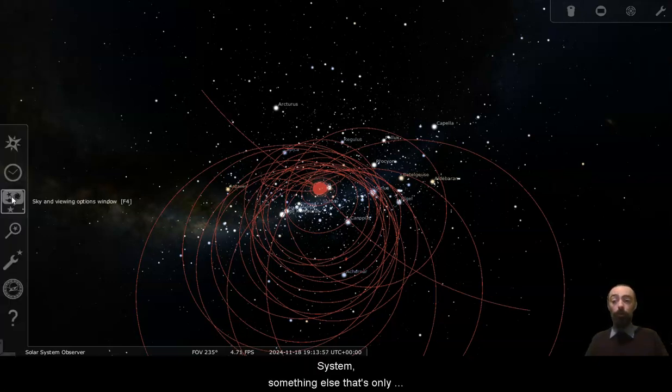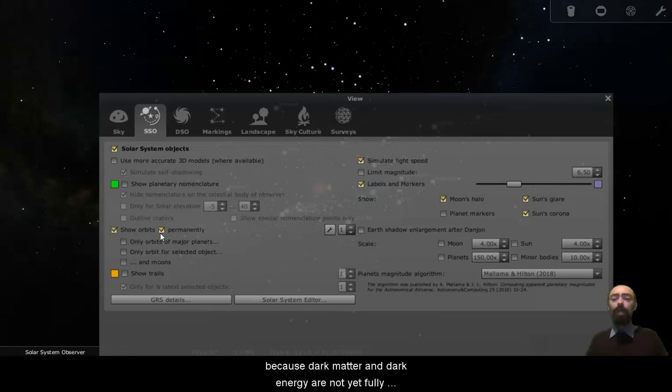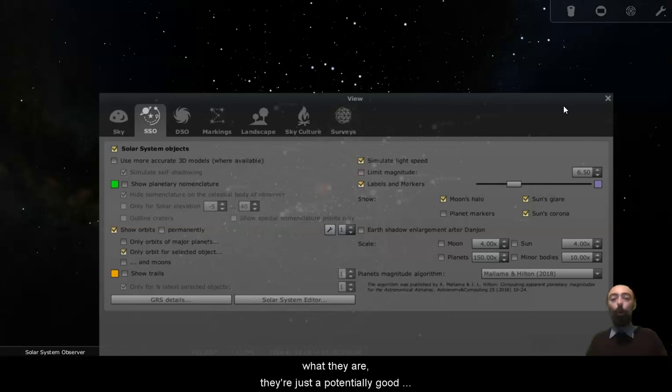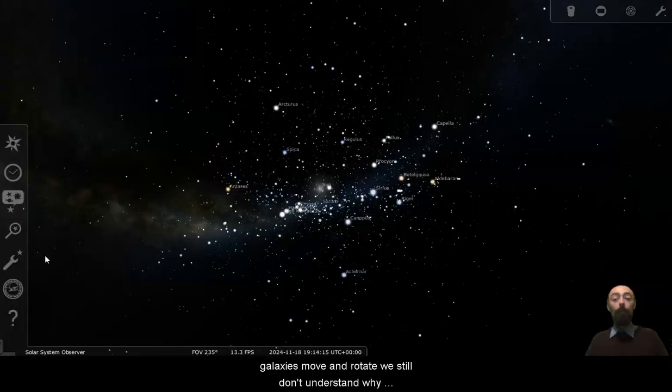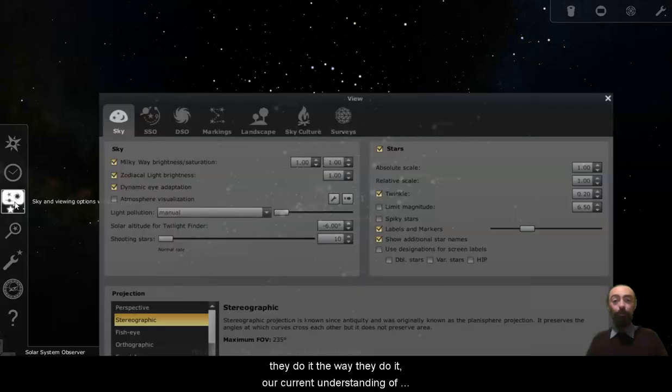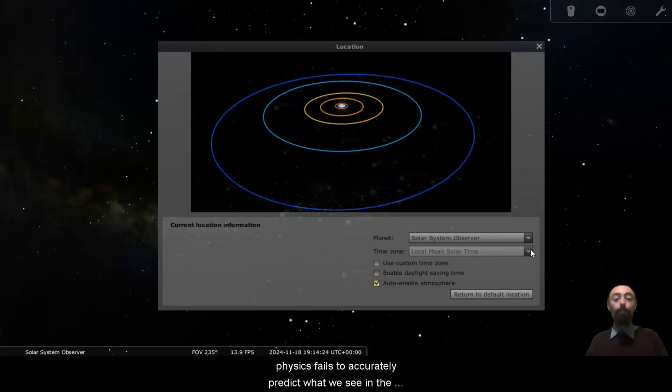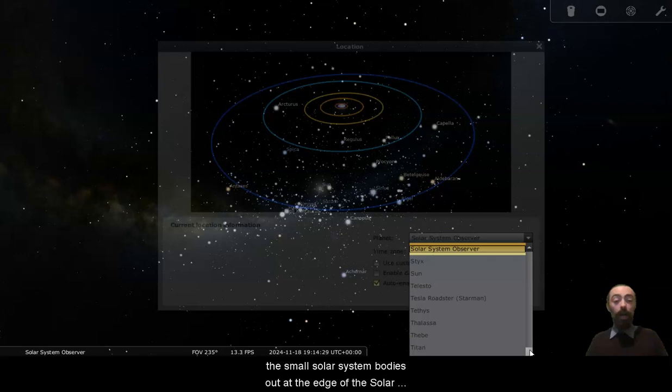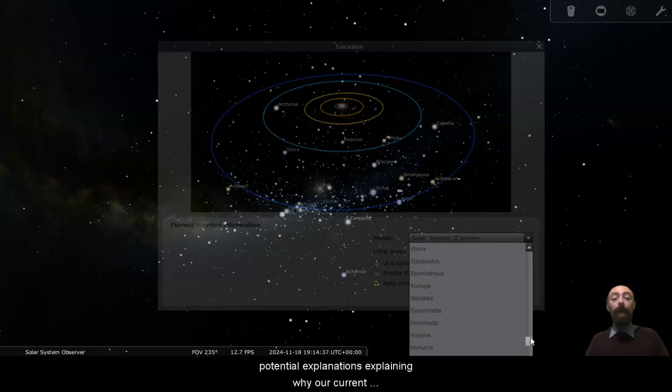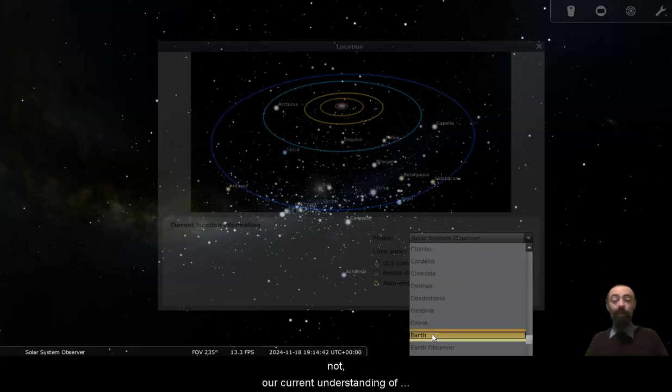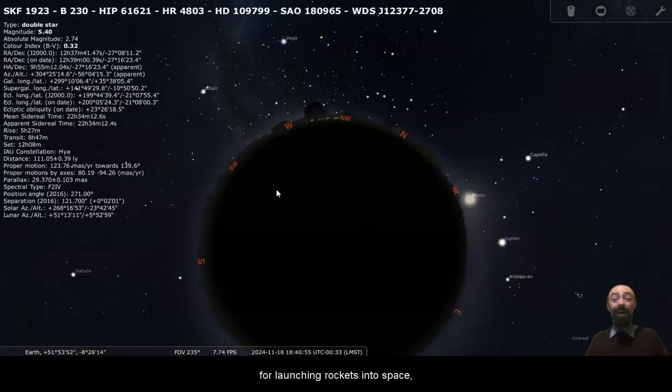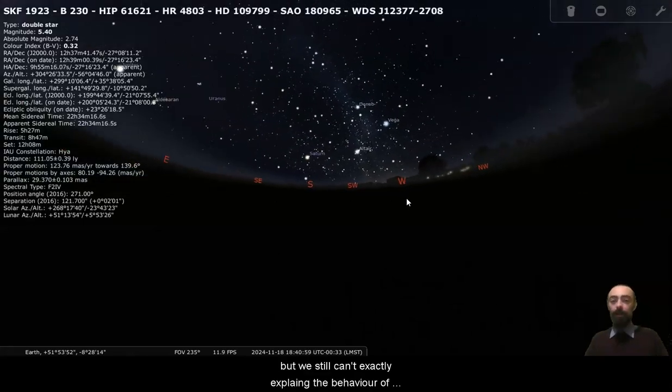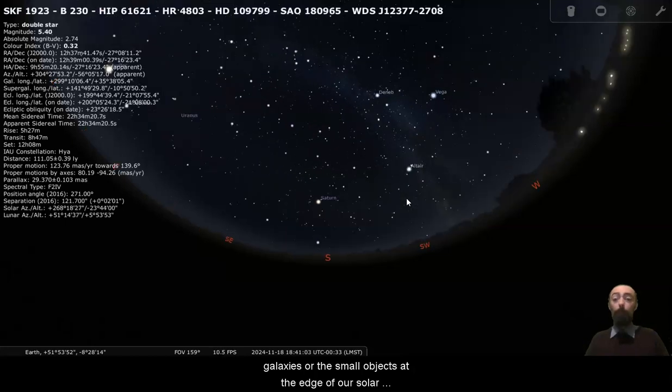Something else that's only noticeable through its gravitational effect is the hypothetical dark matter and dark energy. Because dark matter and dark energy are not yet fully confirmed. We don't really know exactly what they are. They're just a potentially good explanation of how galaxies work. Because the way that galaxies move and rotate, we still don't fully understand why they do it the way they do it. Our current understanding of physics fails to accurately predict what we see in the case of these massive galaxies and in the case of the small solar system bodies out at the edge of the solar system.